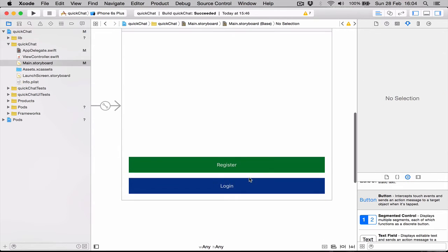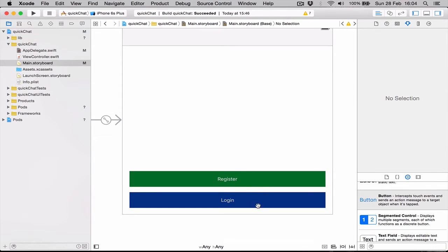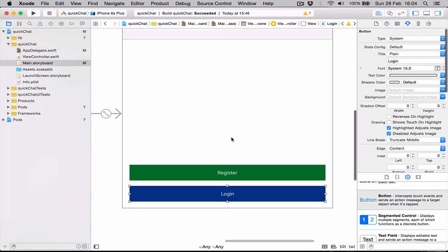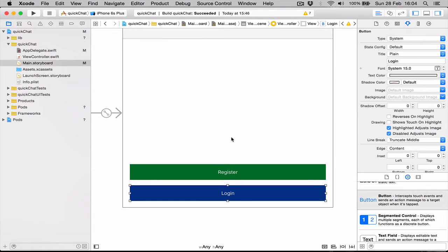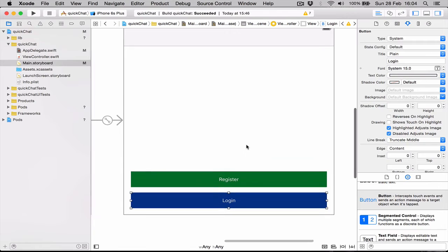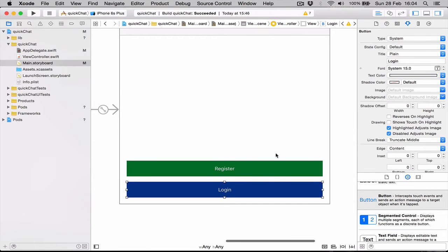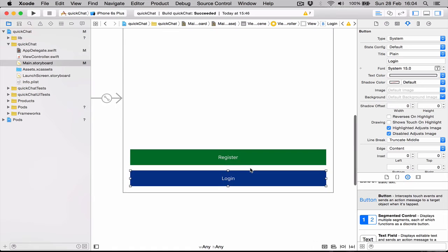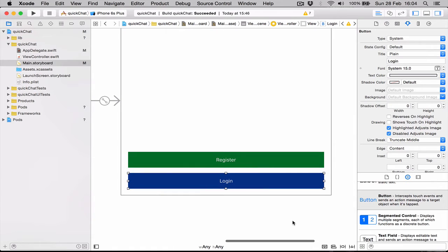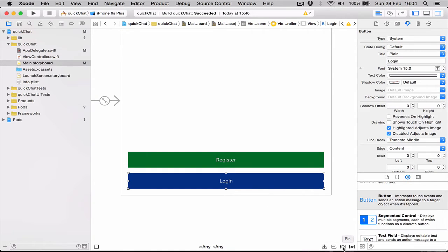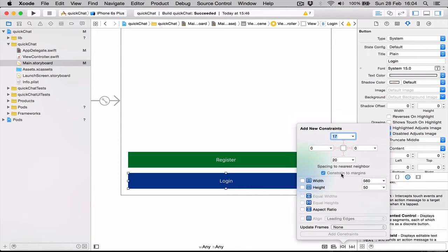Now we have two buttons. What we need to do is apply some auto layout to these buttons so that whenever we run our application on different iPhone screen sizes, it will stay in the exact place where we want it to be. Let's select the login button, go down here on our pin, click it.